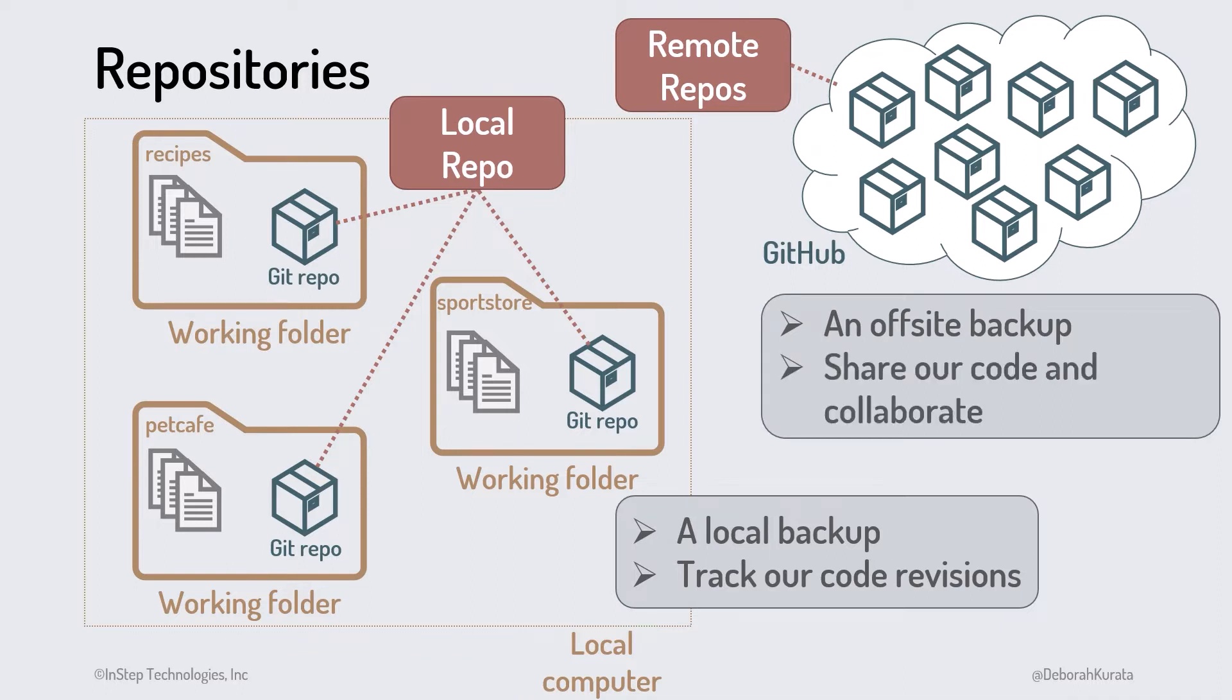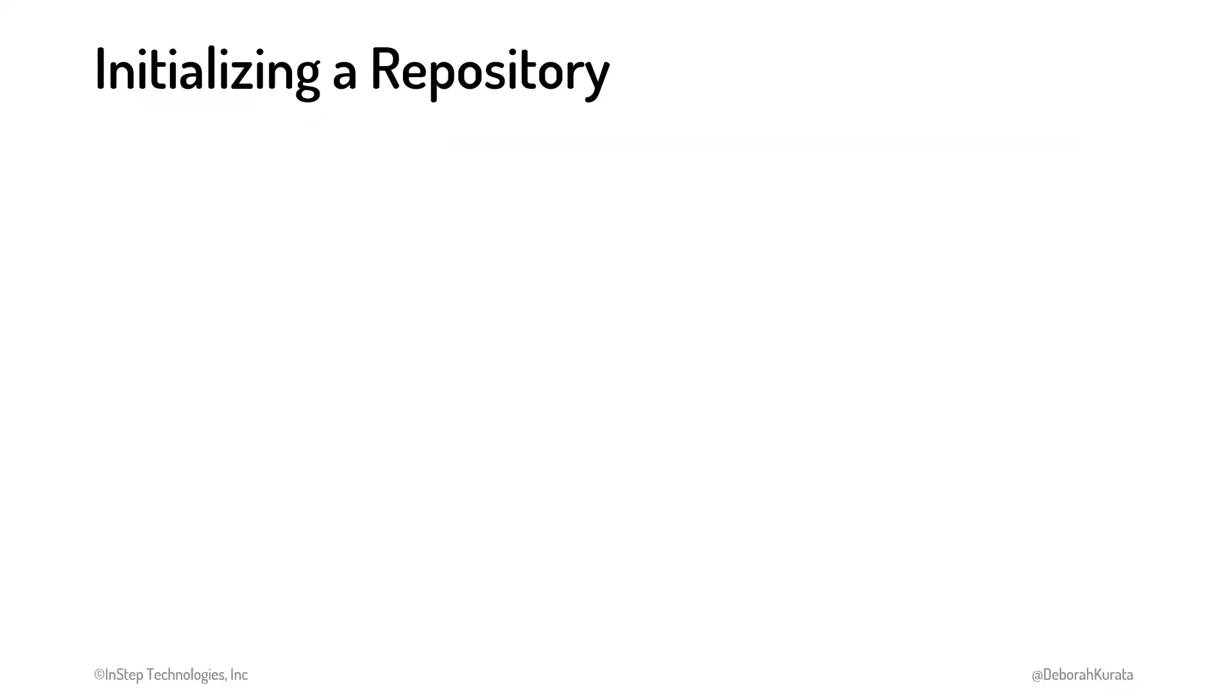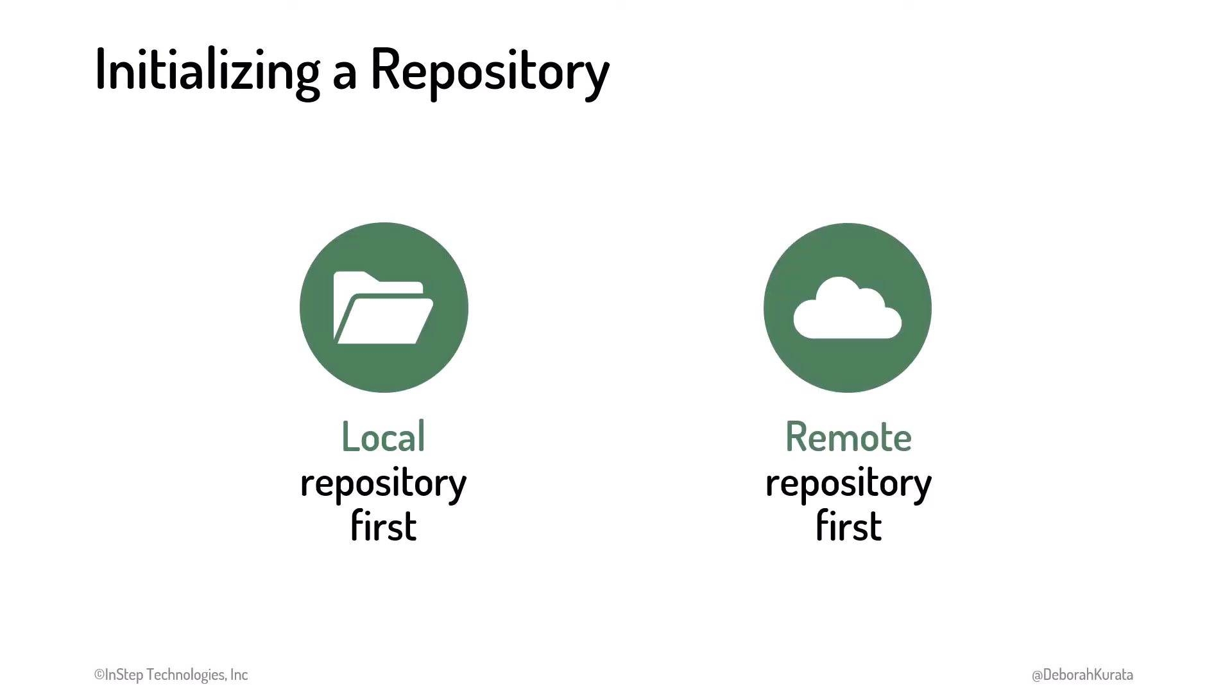Let's walk through the process of initializing a repository. How we initialize or create a repository depends on which comes first. We can initialize the local repository first, or we can start with the remote repository first. Let's start by walking through initializing the local repository first.